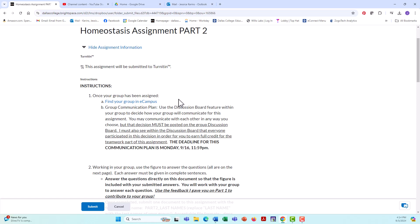your first task as a group is to come up with a group communication plan. The only criteria for this task is that you use the discussion board feature within your group. So again, go back and look at the video where I talk about how to find your group. I briefly mentioned the fact that within each group, there is a link to a discussion board. You need to use this discussion board to figure out how you're going to communicate with your group to answer these questions.